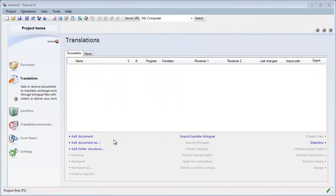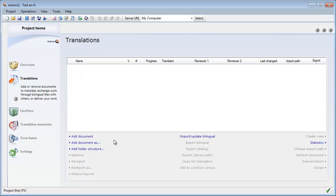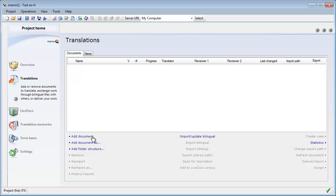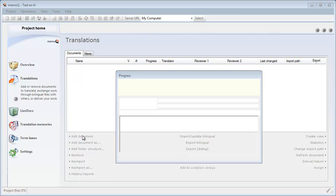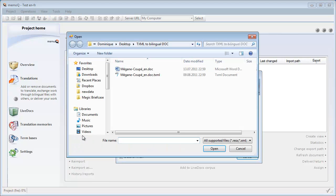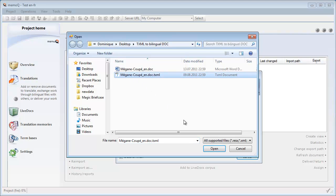The latest version of MemoQ Translator Pro can now open TXML documents. So I select Add Document in order to open my TXML file.